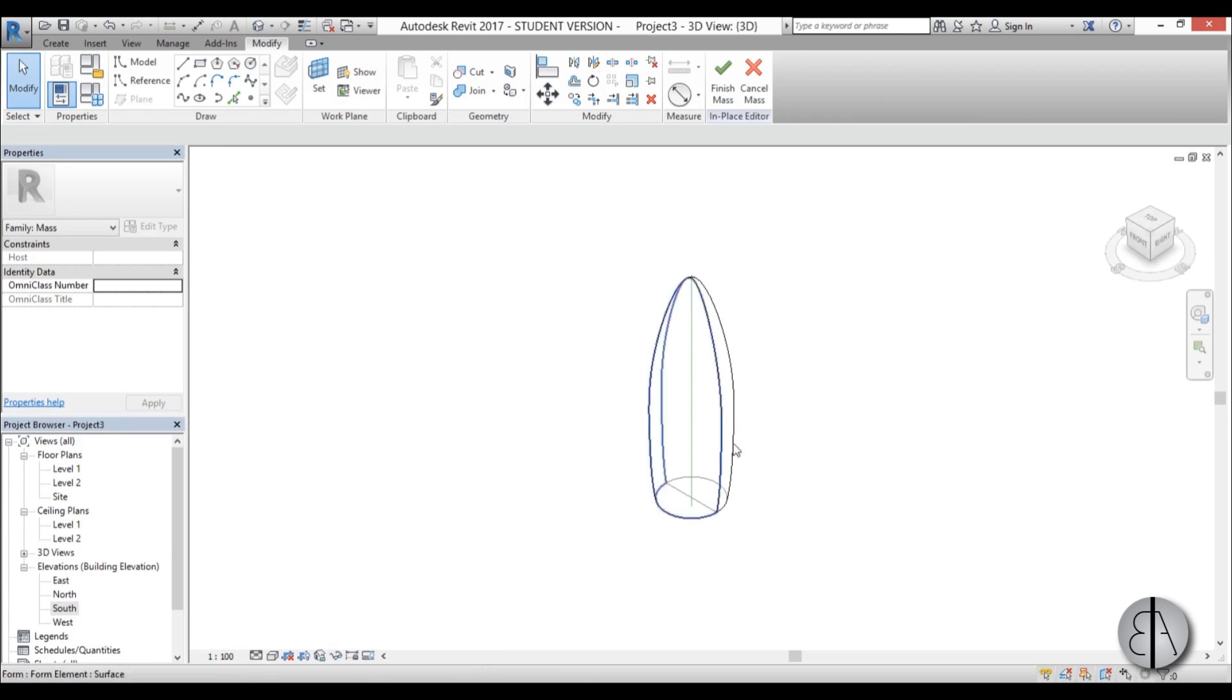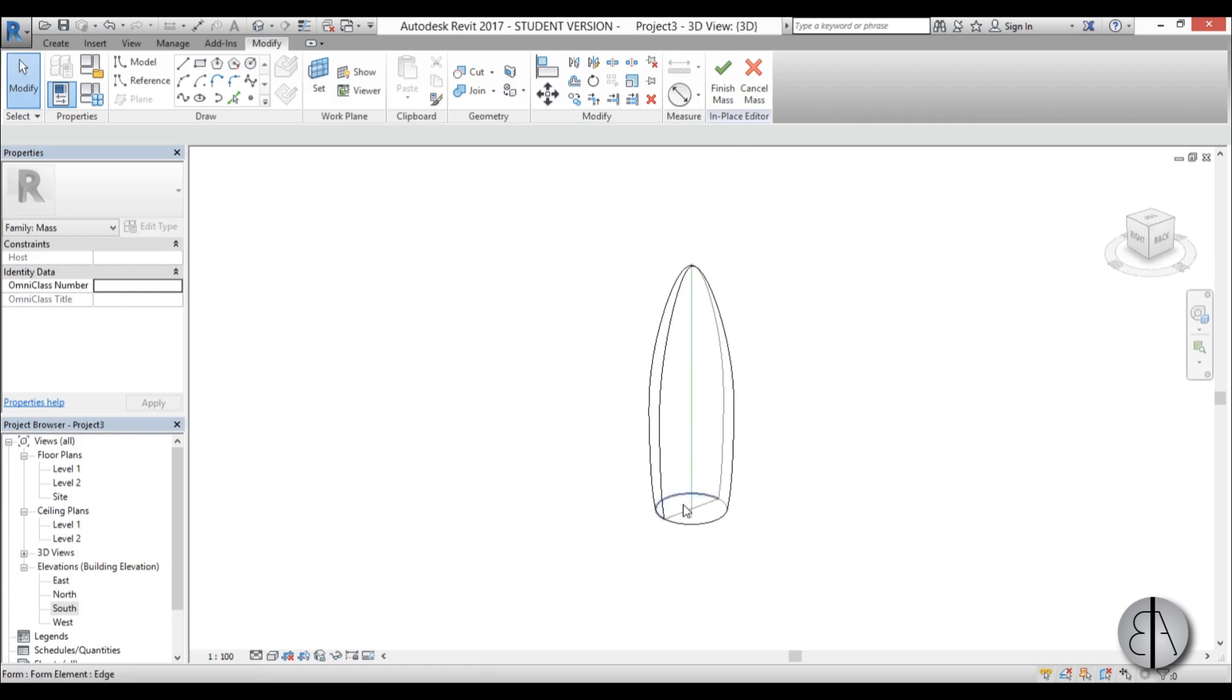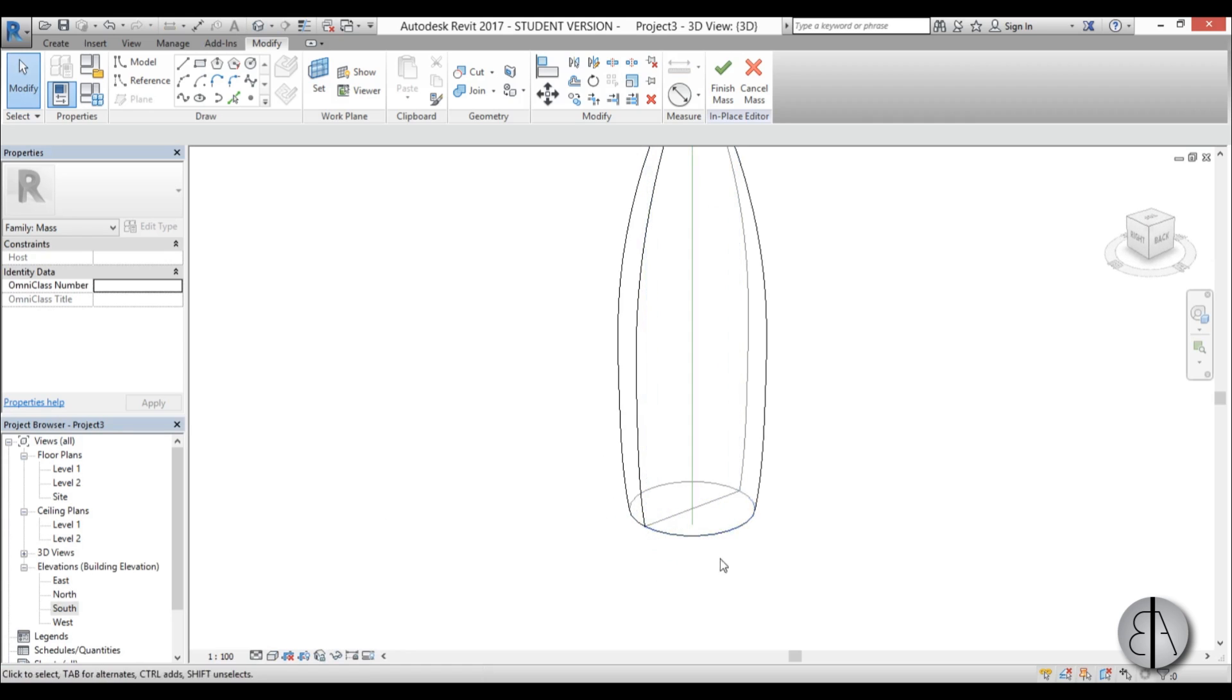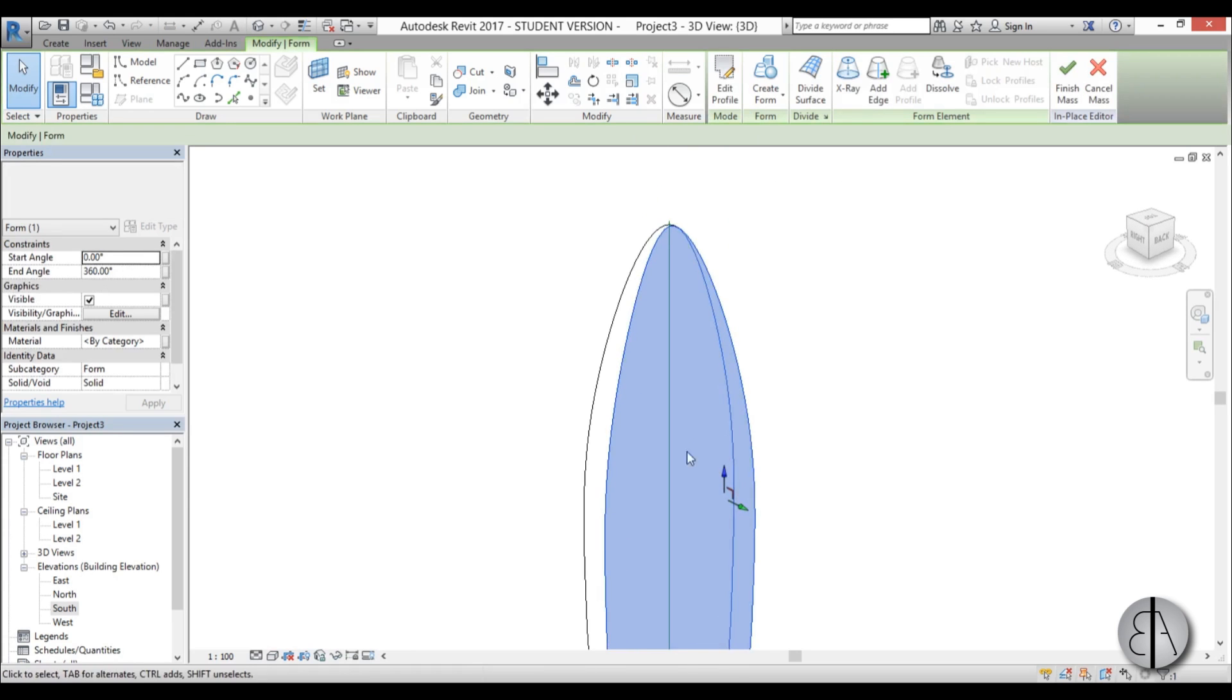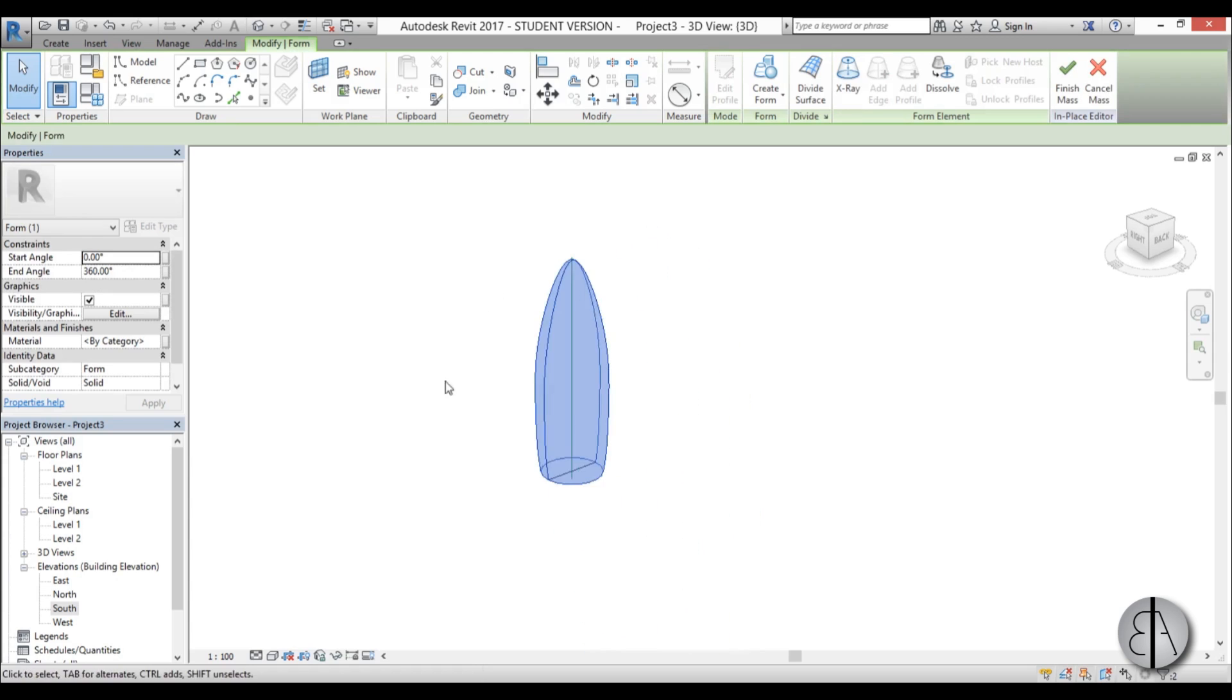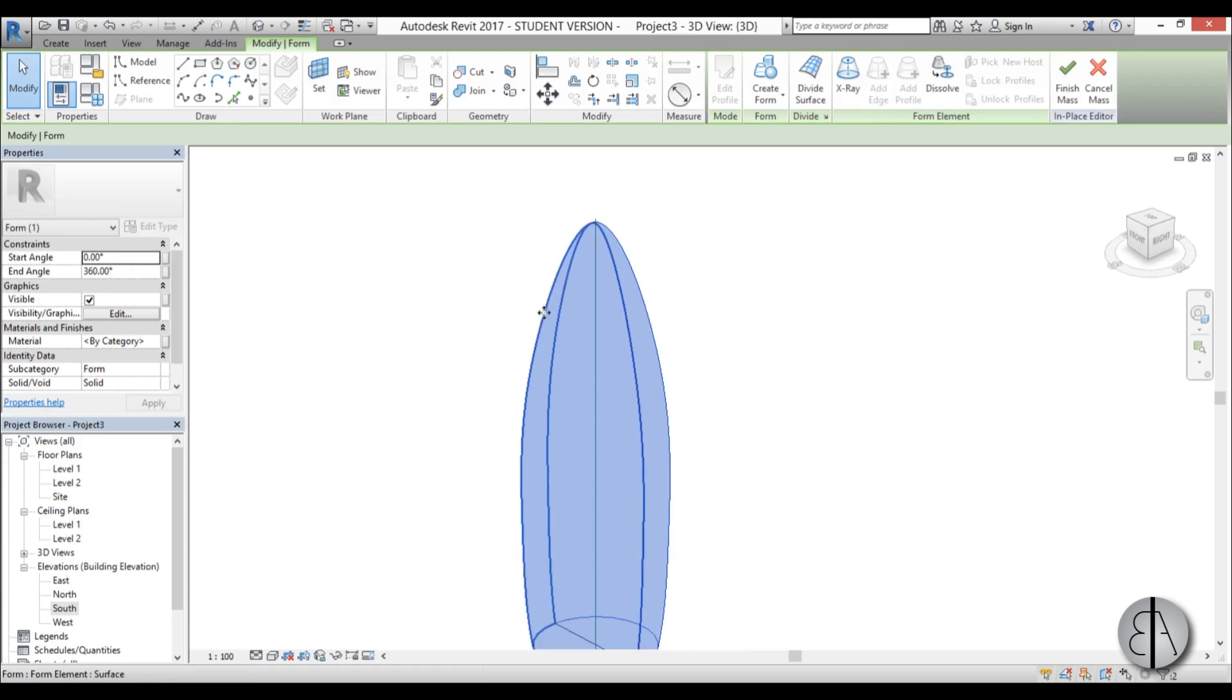Now if I go into 3D it looks something like this. So now when we select this form, you select one half then you hold control and you select the second half.